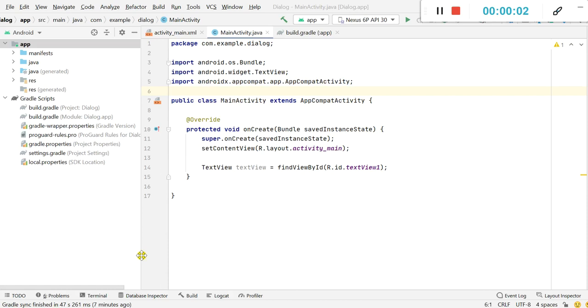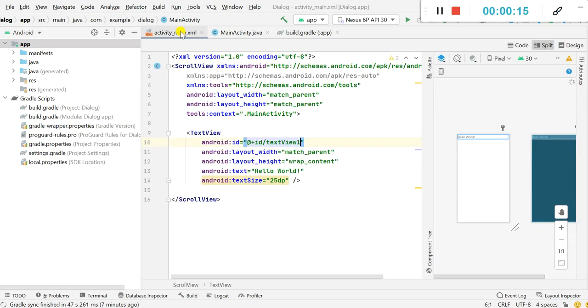Hello friends, in this video I will show you how to read a text file from assets folder in Android Studio and display it in a text view. So here I have this simple app in which the activity main